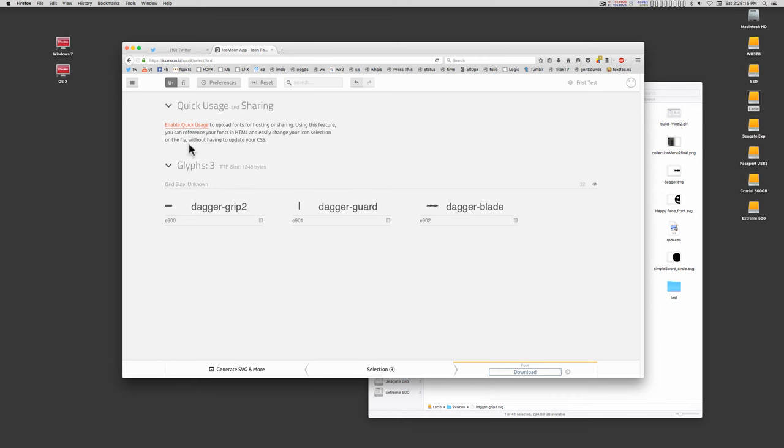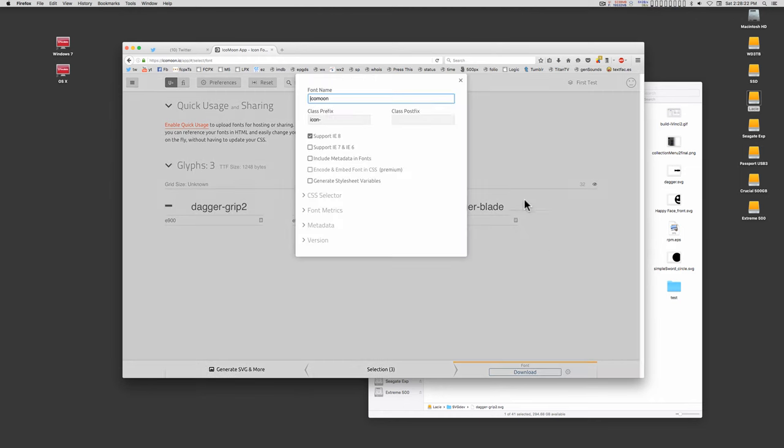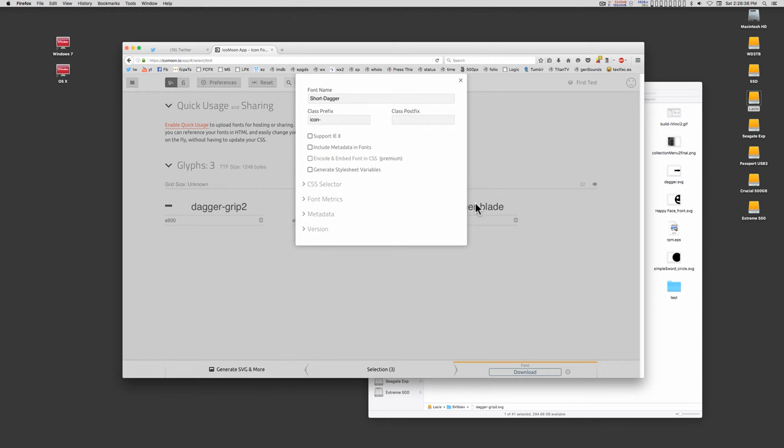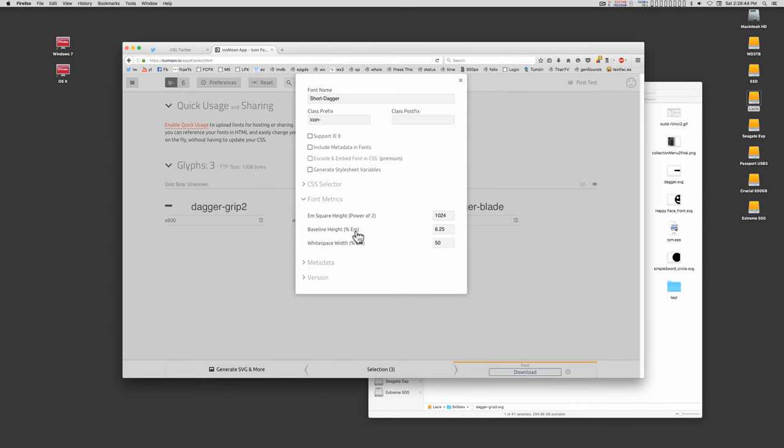Before you go any further, you need to either click on the preferences, the gear icon up here, or this gear icon down here. Let's give your font a name. You can ignore the classes. You can uncheck support for IE8 or leave it on. It doesn't matter. You can ignore CSS selector, but you need font metrics for the M square. 1024 is fine for regular 2D type, but for 3D resolution, you're going to want to put this all the way up to the maximum, which is 8192.